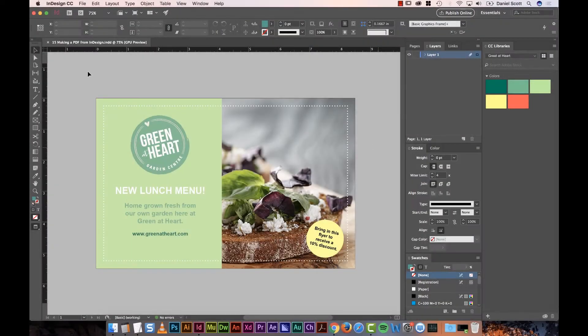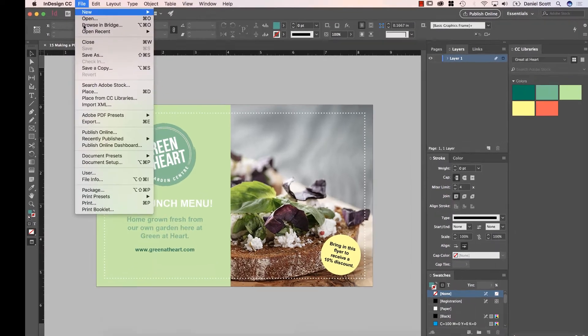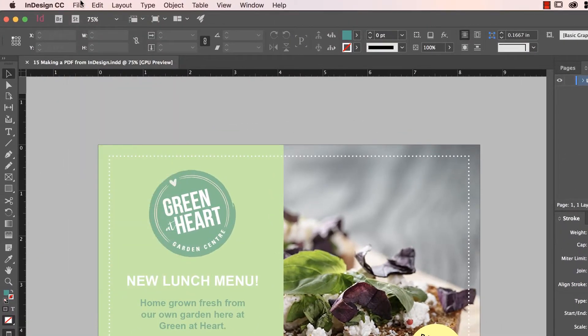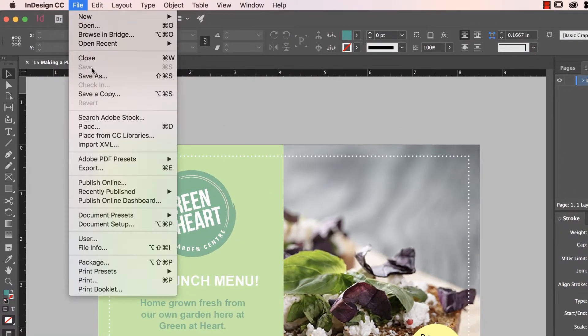All right, so first thing to do is save your document, File, Save. Next thing to do is, if it's grayed out, it just means you've already saved. It doesn't mean you can't save, it means you've already done that. Don't do it again.